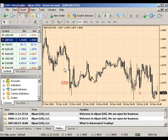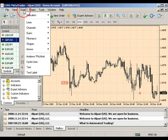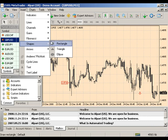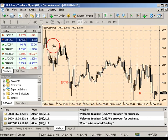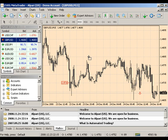To insert shapes, go to your standard toolbar and select Insert. Scroll down to Shapes and hover over the shape that you want. To insert a rectangle, select Rectangle, click down and draw a box within your chart.